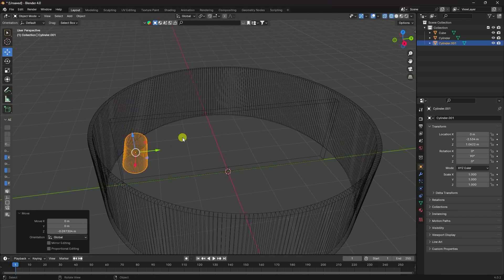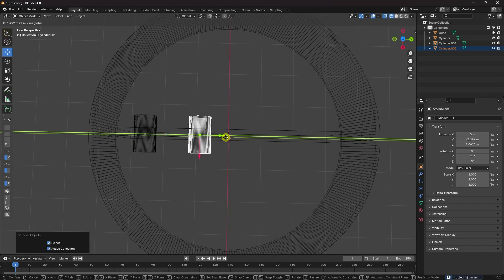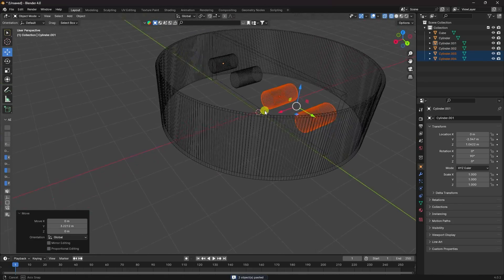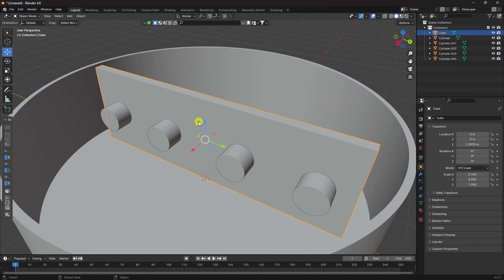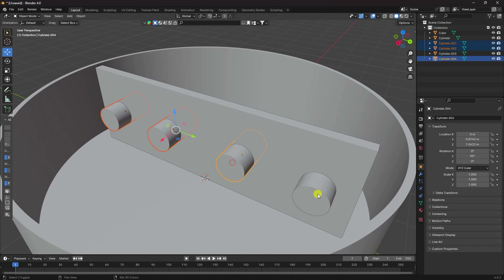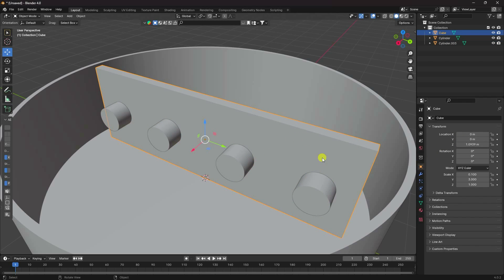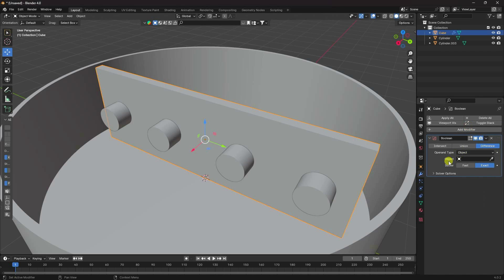The shape looks good. Take one more copy with Ctrl+C and V, select both, and apply. Now create a Boolean effect — select the cube, go to Boolean, choose the cylinder object, and hide the cutter object to see the hole effect.